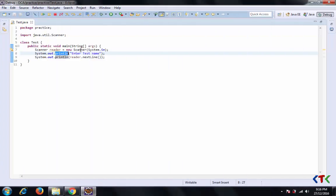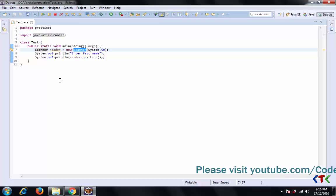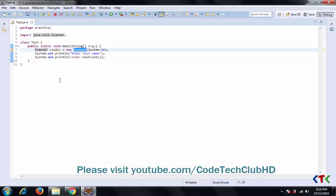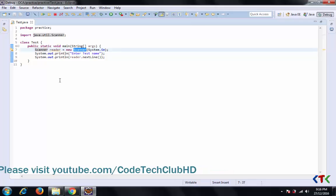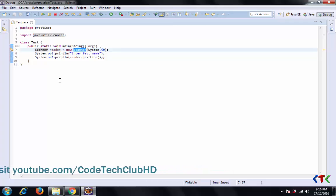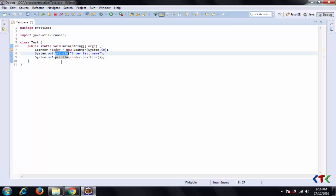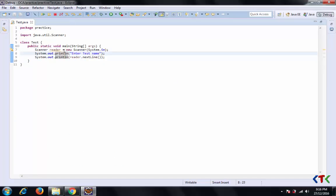Or you can select Scanner. Anything you're using from Java APIs, select that Scanner or println and hit the F3 button, or press Control and click on it. So I press Control and click on this, or you can just select this println and hit F3.